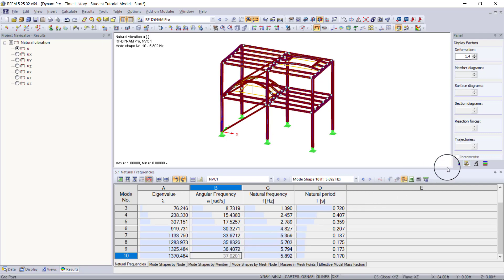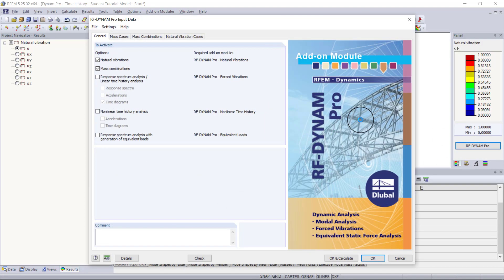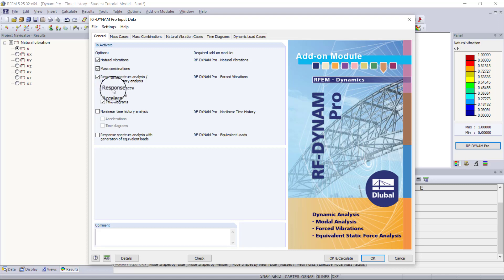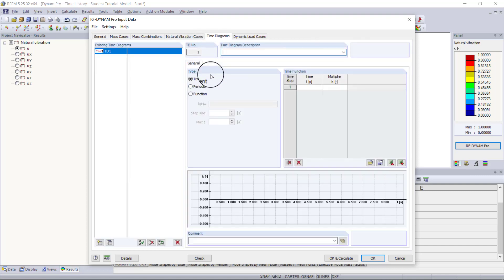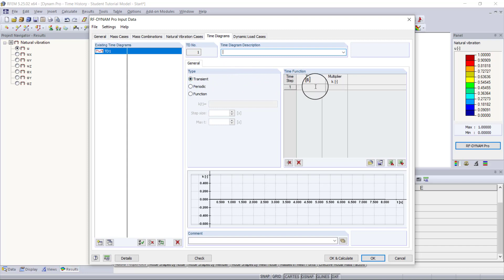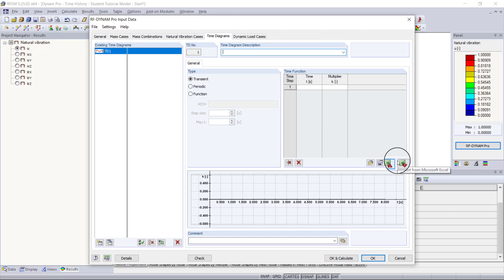Now we go back into the RF Dynamic Pro module and activate the linear time history analysis module — forced vibrations — and activate our time diagrams. Once I do that, a couple of tabs will appear. In the time diagram tab, you will see a couple of options: transient, periodic, or function. Transient is only for a linear time diagram where you enter time steps manually in seconds with a multiplier, and you can import and export from Excel.